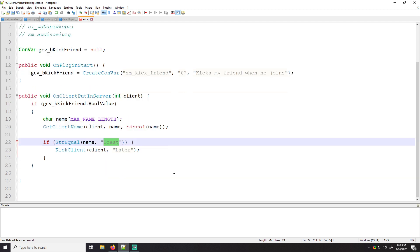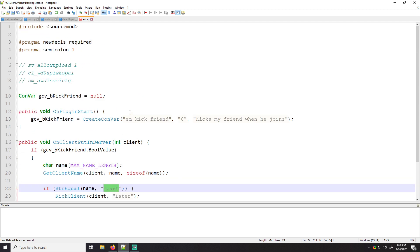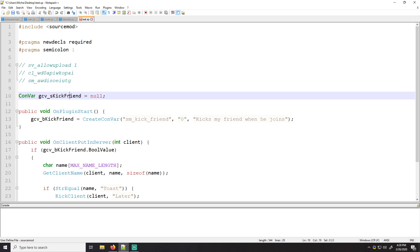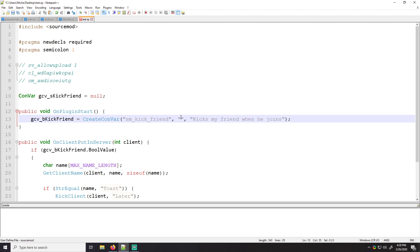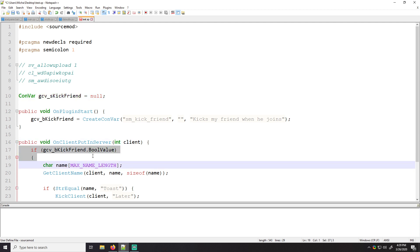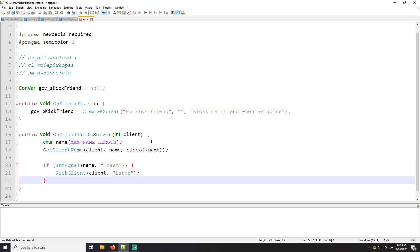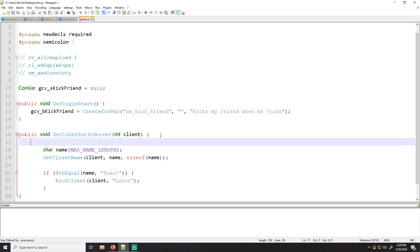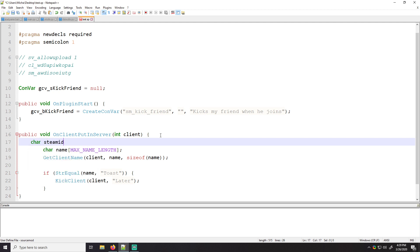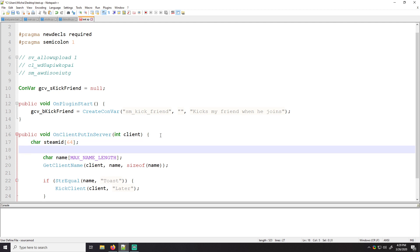So let's create another way of doing this instead of a Boolean, we'll do string. Right. And instead of storing a number, whether or not we should kick them, let's store their steam ID. So the default value should be nothing. And we'll say, and instead of a Boolean, we're just going to be getting their steam ID now.